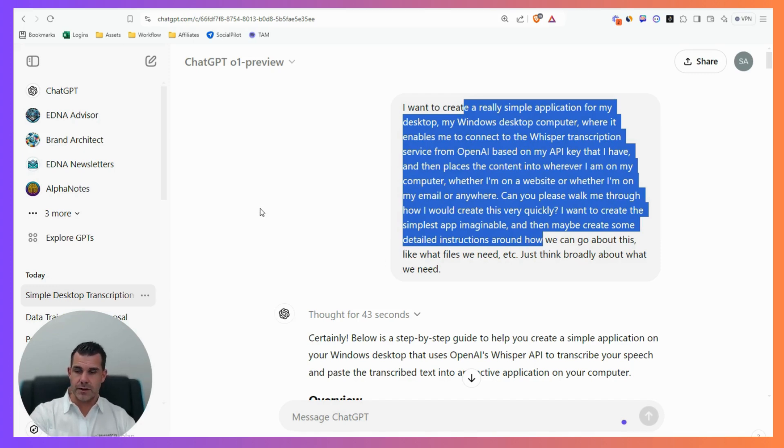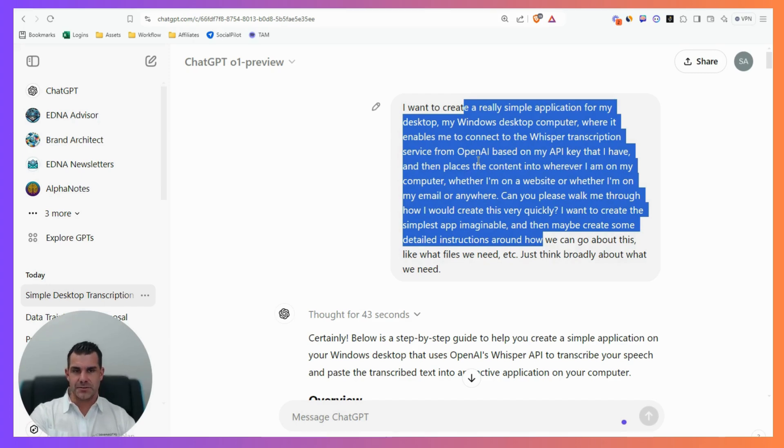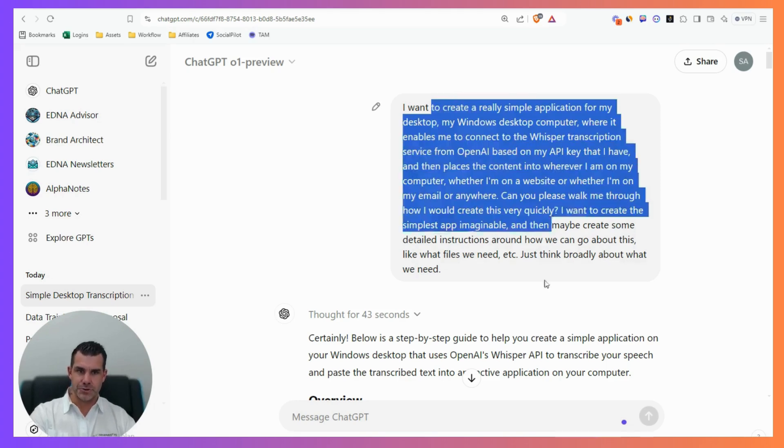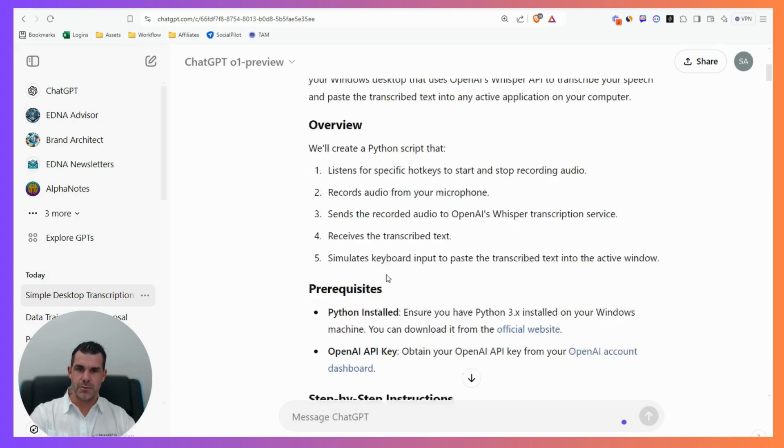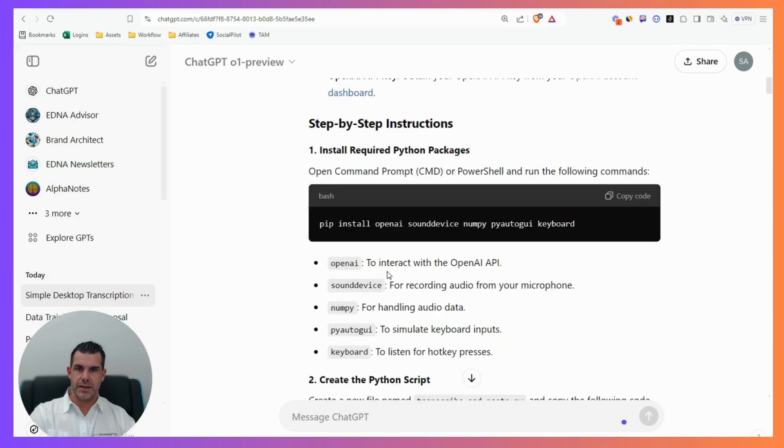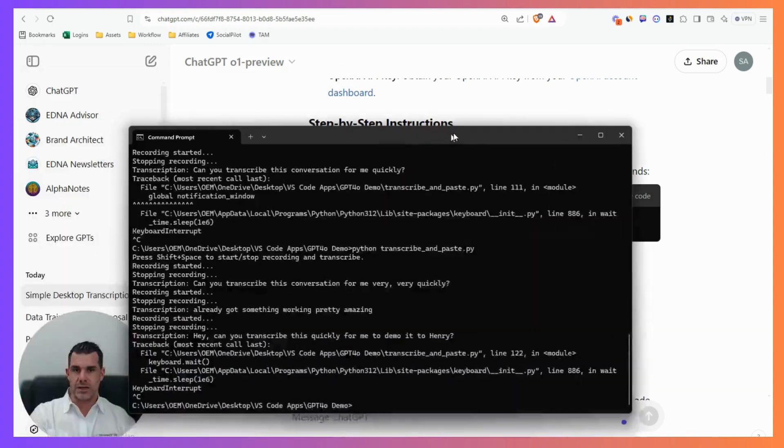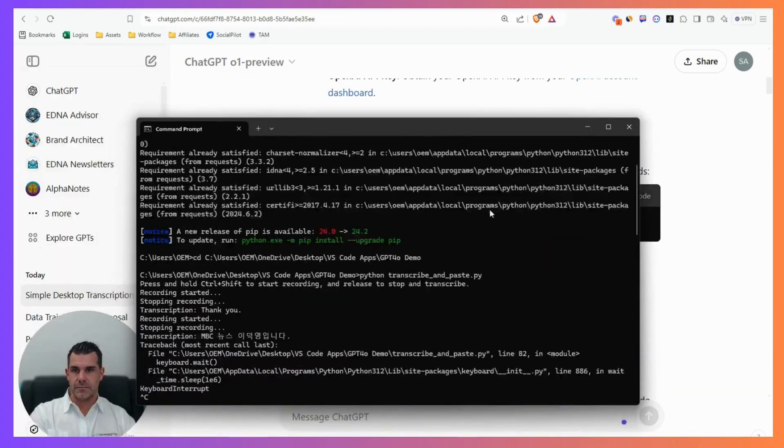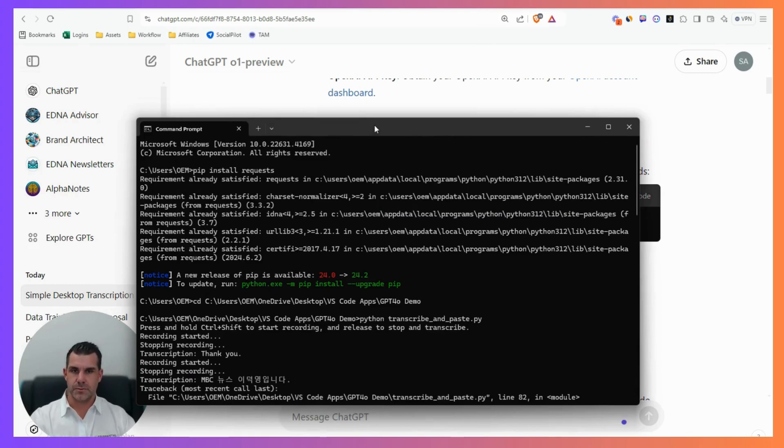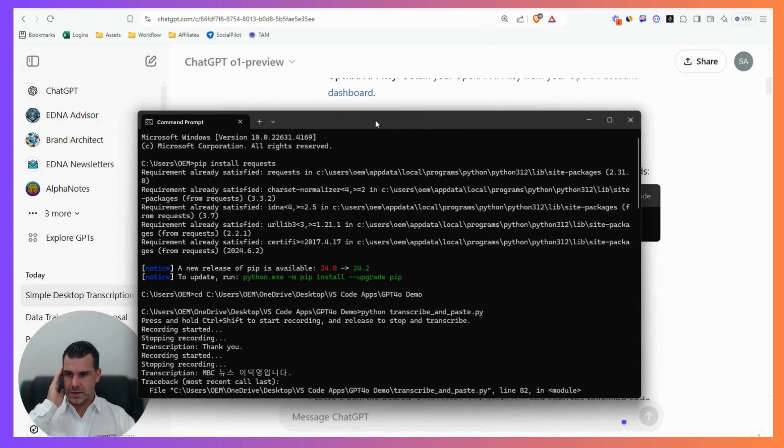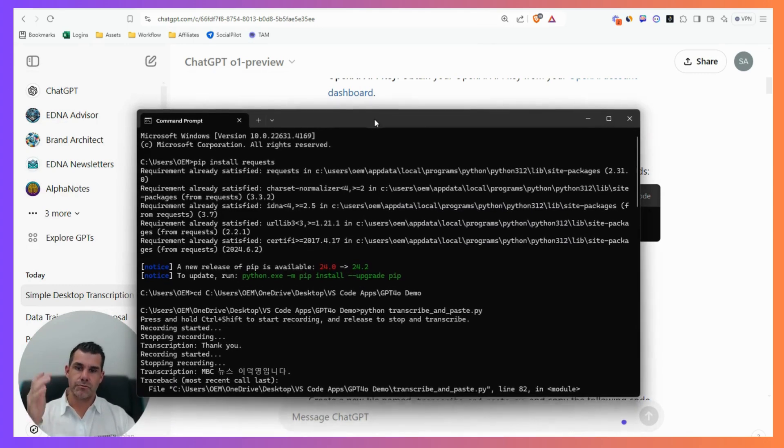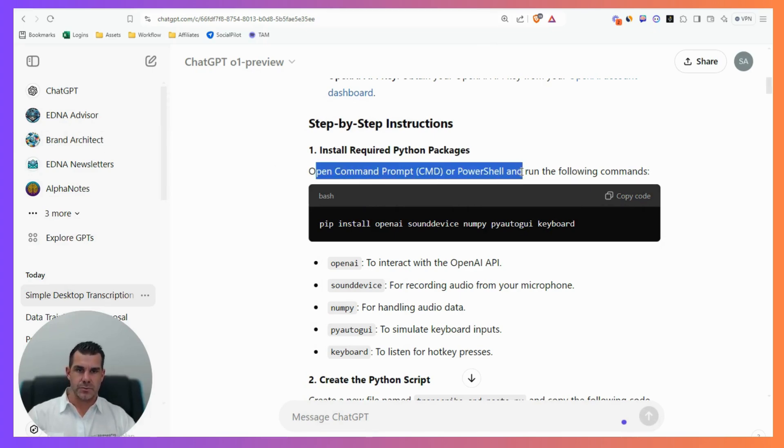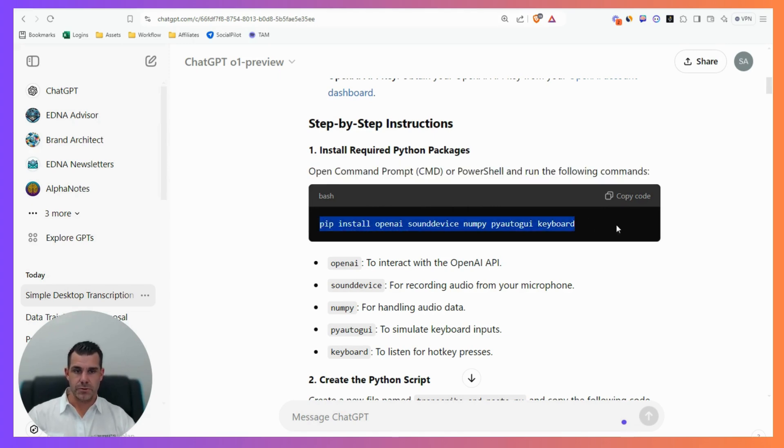I thought, how hard can it be, particularly for AI like O1 from OpenAI? I used my Chrome plugin to transcribe a detailed prompt, and it came back with a step-by-step process. A few months ago I didn't even know what command prompt was, but it told me exactly what to do.